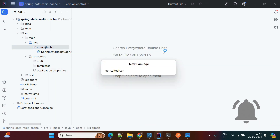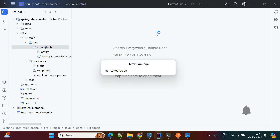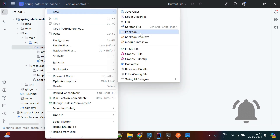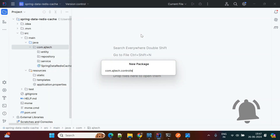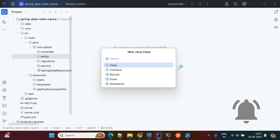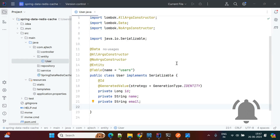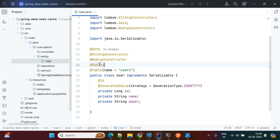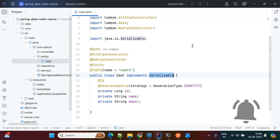Now we will create the package structure. I will create packages for entity, repository, and service. Inside the entity package we will create a User entity class with properties: id, name, and email. We annotate it with @Entity and @Table with name 'users'. This entity must implement Serializable because we need to perform save operations — otherwise it will throw an exception.